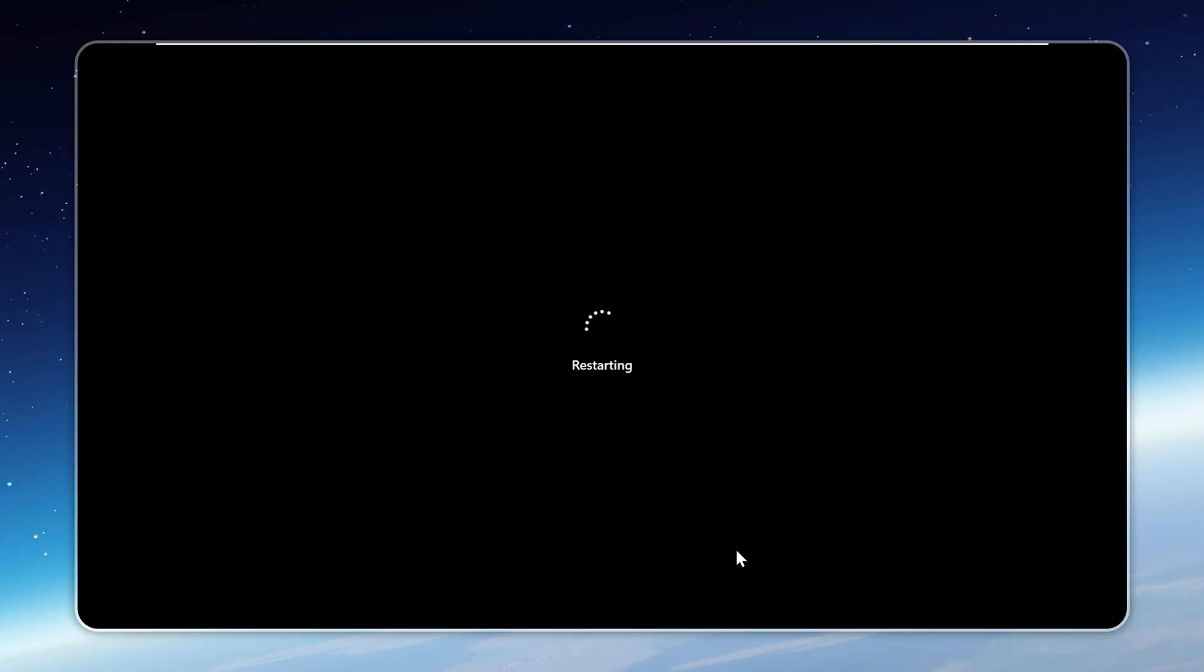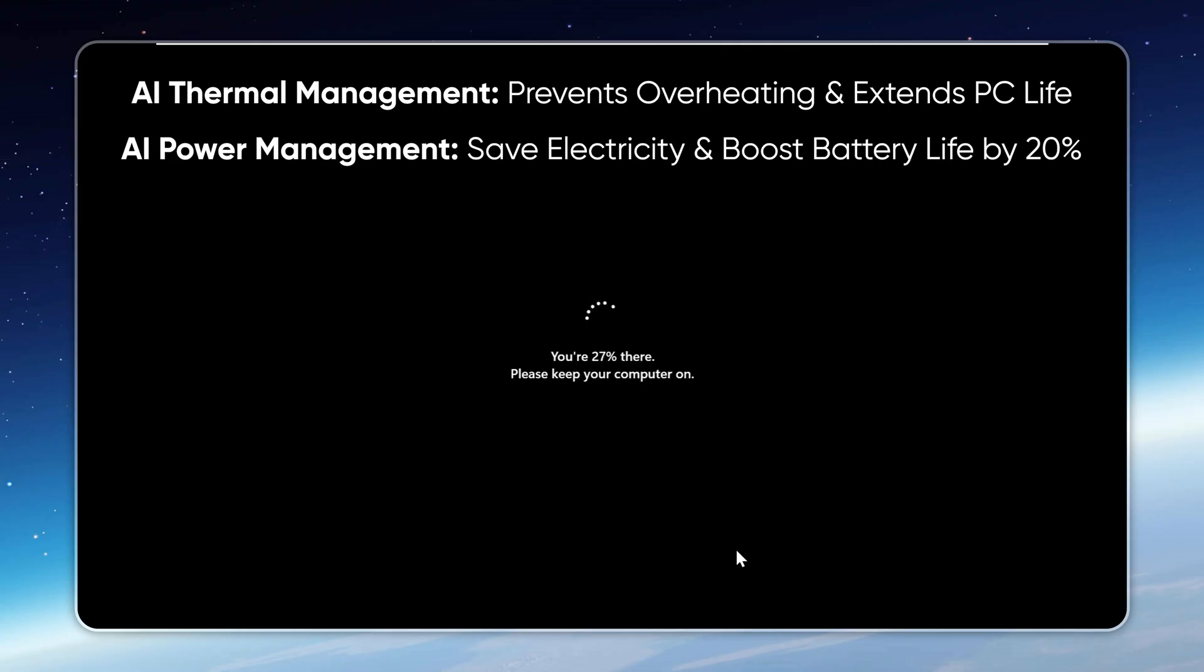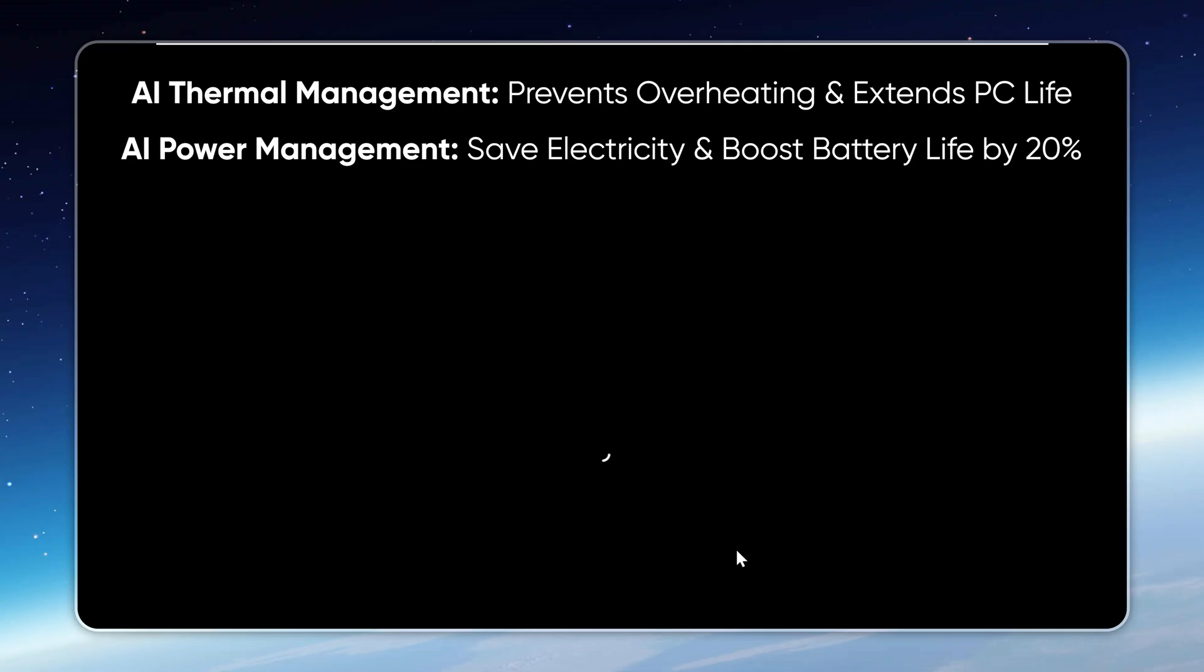Now, a few more things that make Velotic next level. In the AI Features section, you'll find AI Thermal Management. It prevents overheating and can extend your PC's lifespan by two to three years. Then there's AI Power Management, which intelligently optimizes power use and can boost battery life by over 20%.